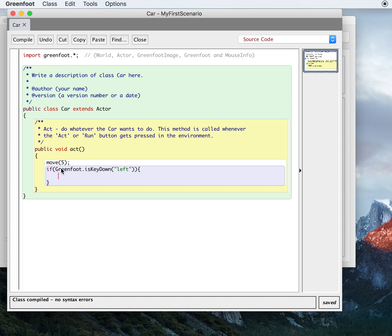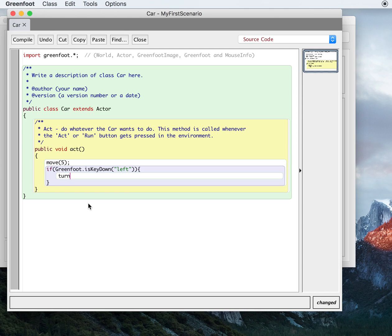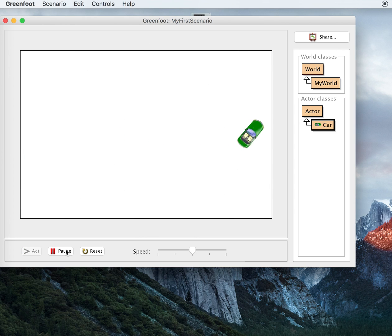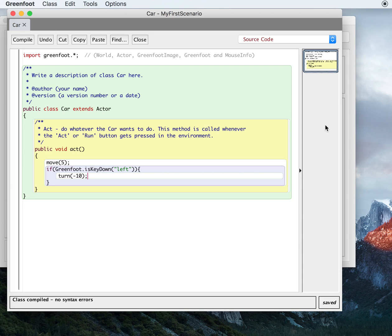So now I have my condition Greenfoot.isKeyDown("left"). I'll show you other conditions later, like collisions, but isKeyDown is one we'll use a lot for making things happen. I'll put in the command turn. We're turning left now — before when I was turning five degrees my car was spinning clockwise. To turn left, that's counterclockwise, so I'm going to turn a negative amount. I'll say negative 10 degrees — you can play around with this. Now if I run this, you'll notice I can turn my car left, just left. I can't turn it right yet — I haven't put that command in. You might want to pause this and see if you can figure out yourself how to make the car turn right.